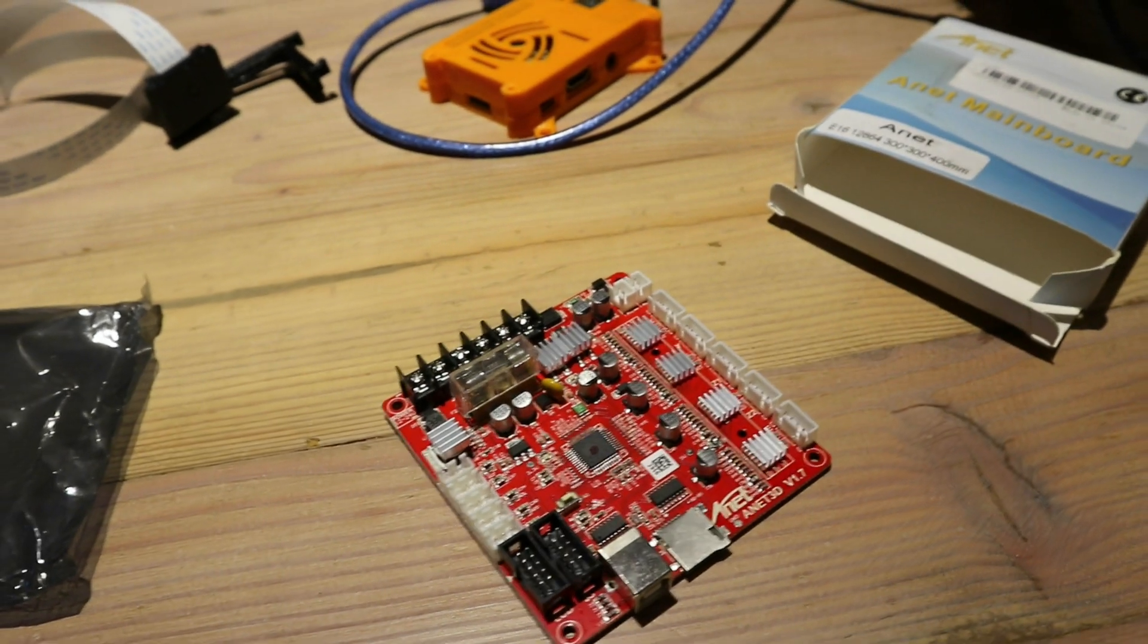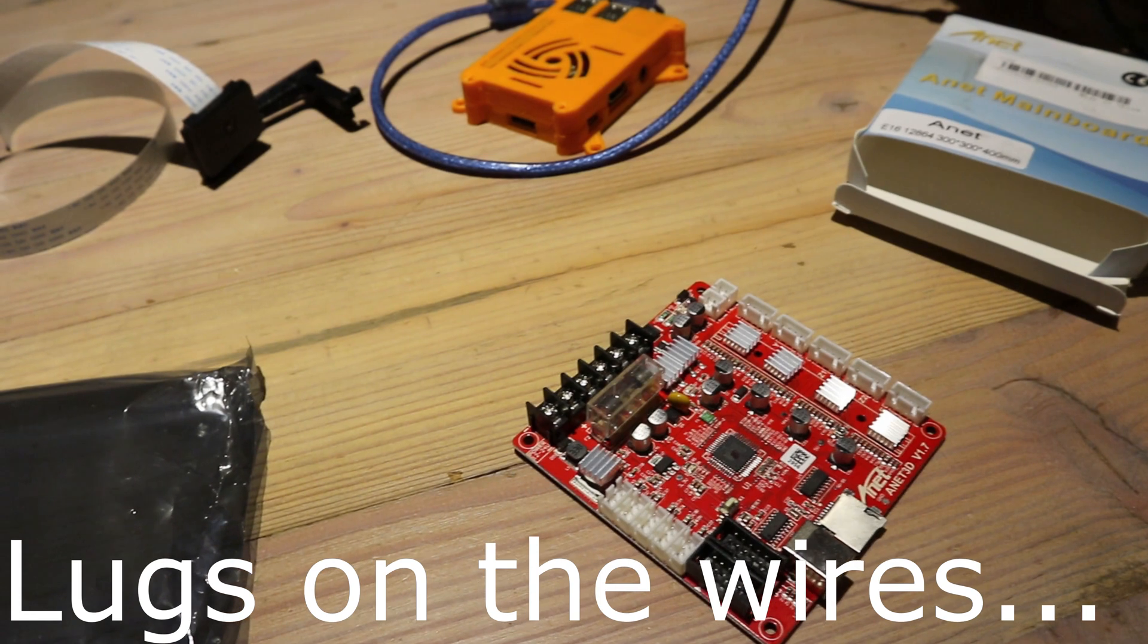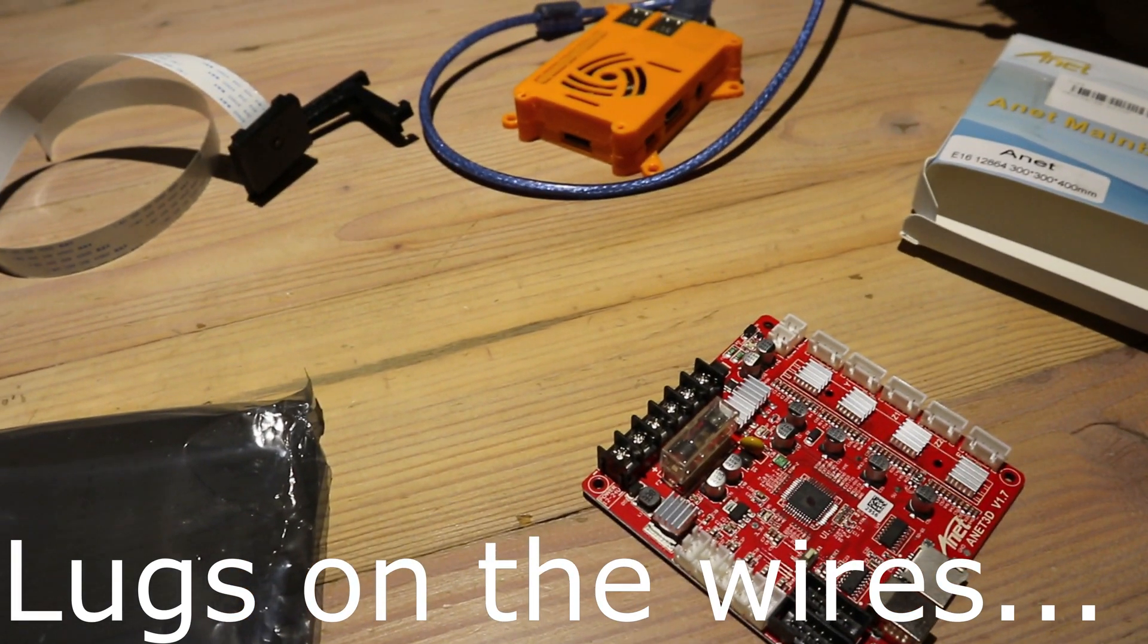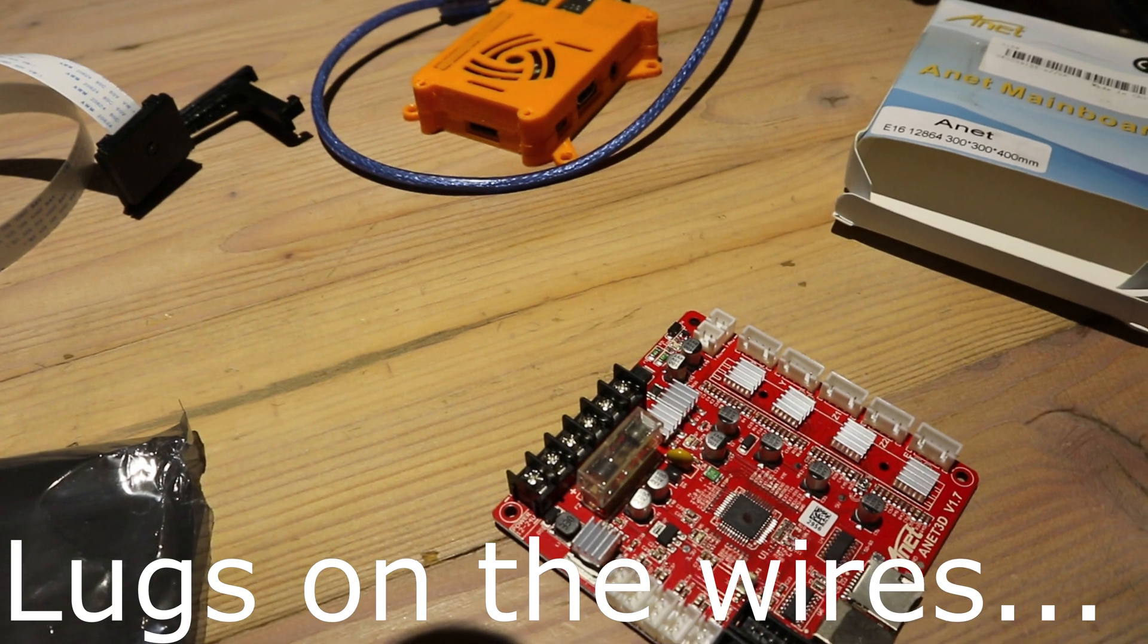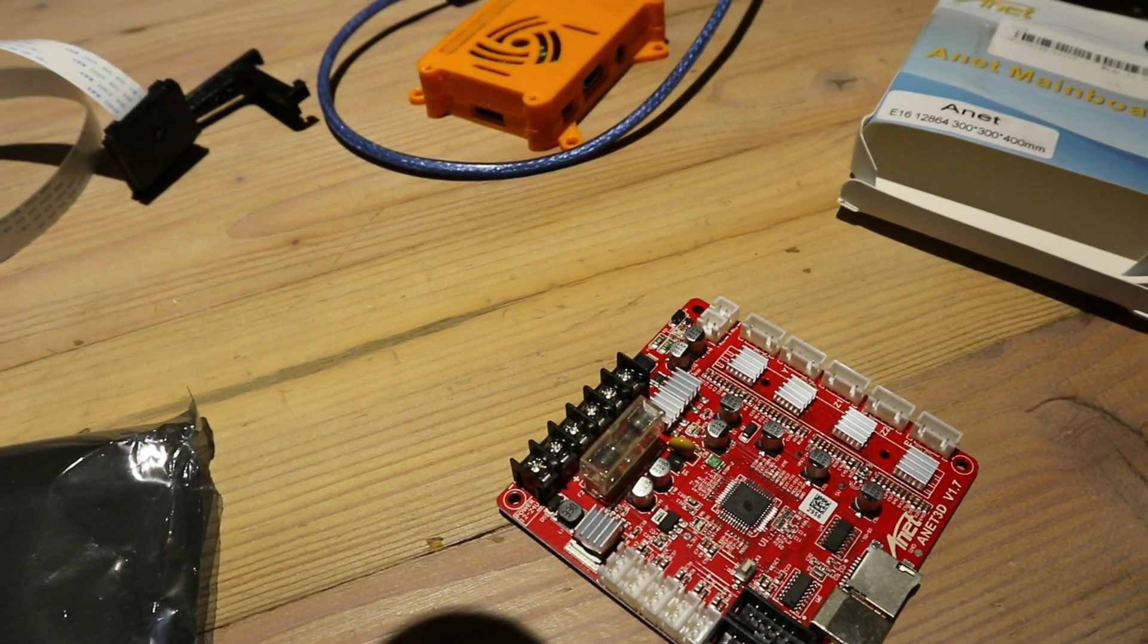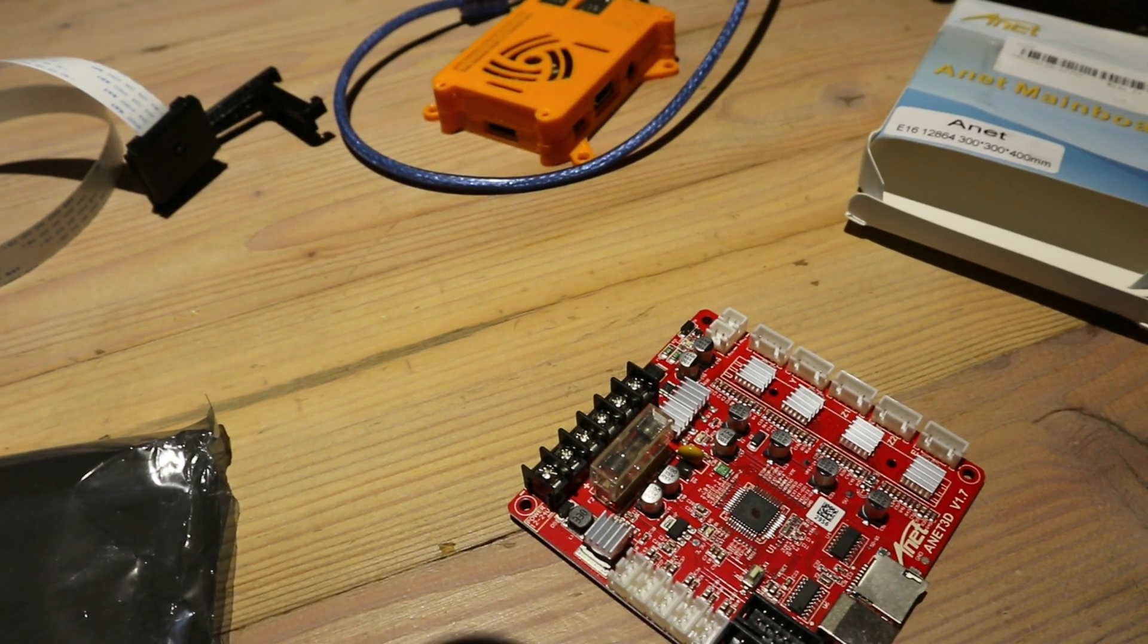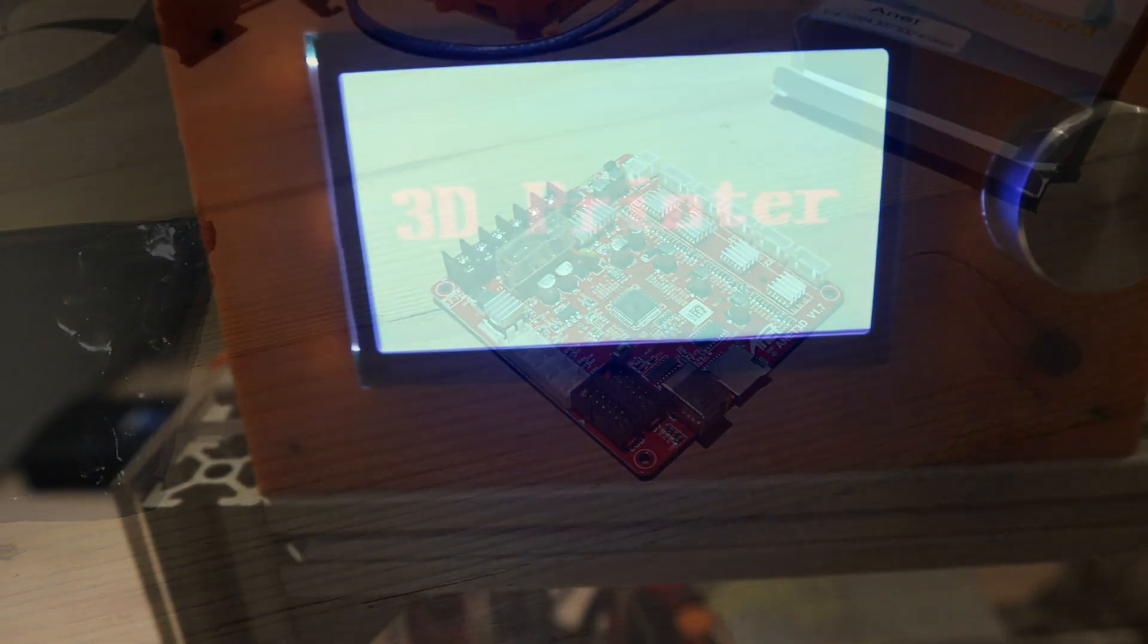So basically what we're going to do now is strip down the electronics on this guy, swap all the plugs across and in theory our printer will then run on the newer software. Another top tip is these connectors do put lugs on the end of them. They tend to last a lot longer if there's lugs on here rather than just trying to push the wires in there and tightening them down. The wires don't make the same good connection.